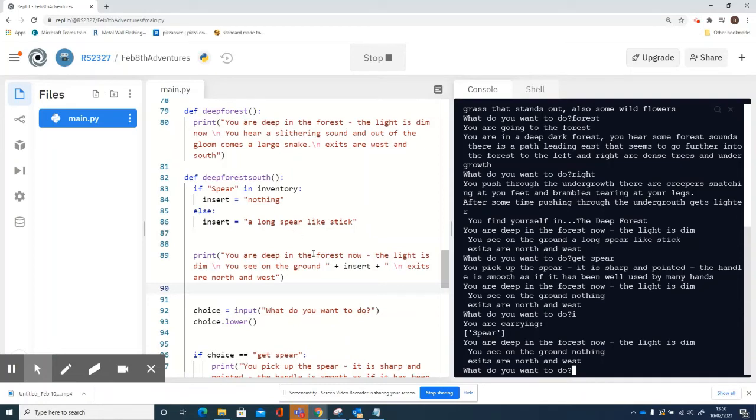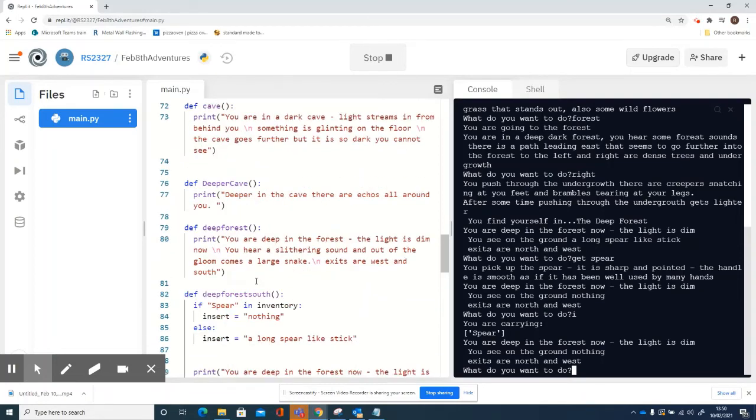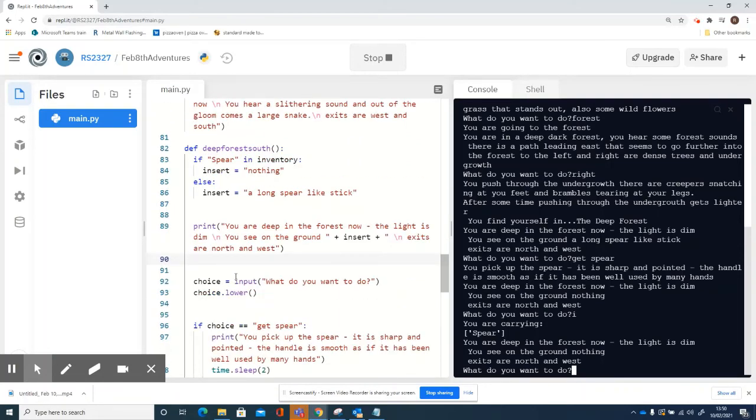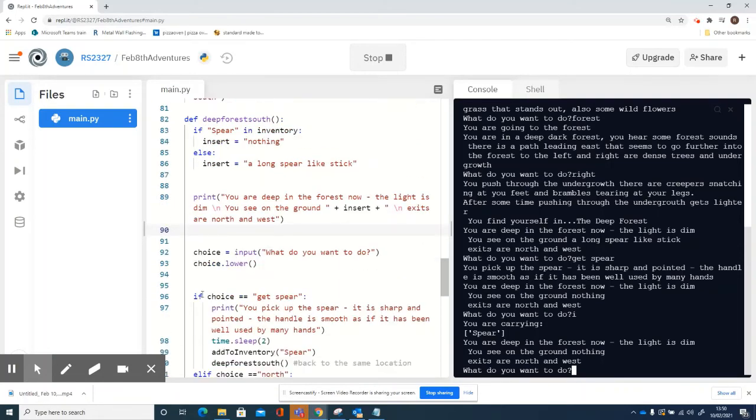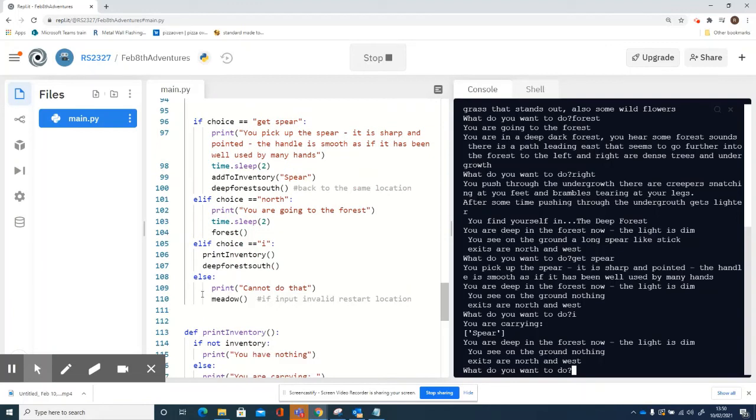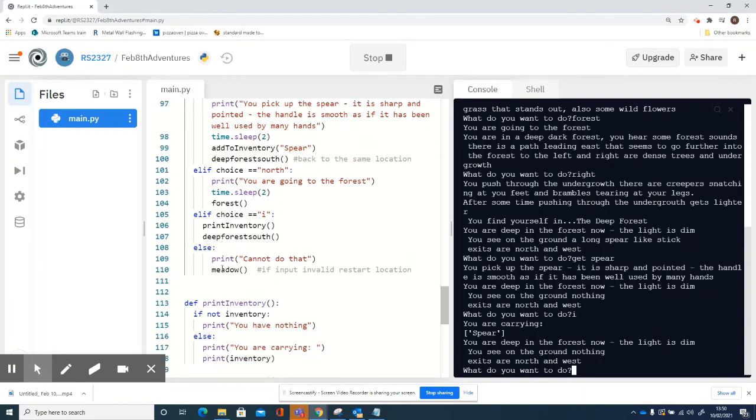Now the other thing that you need to do is add your inventory command to all your other locations, so you can find out what's in your inventory at any time. The bit of code for that is: if choice equals 'i', print inventory.